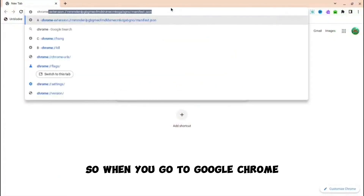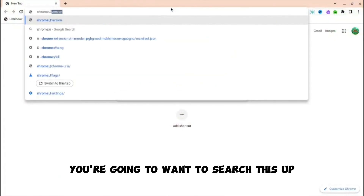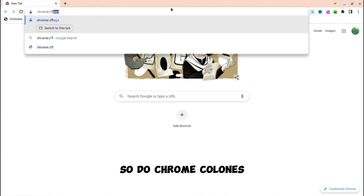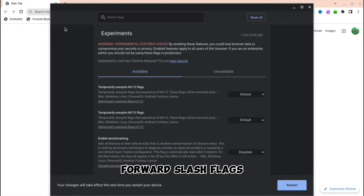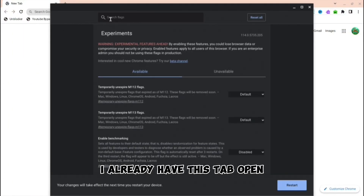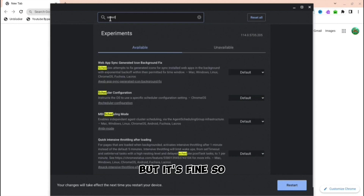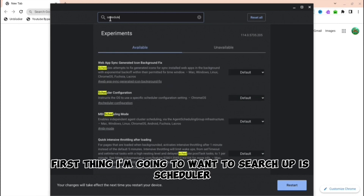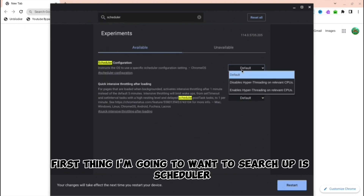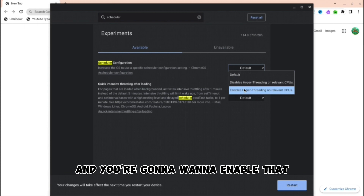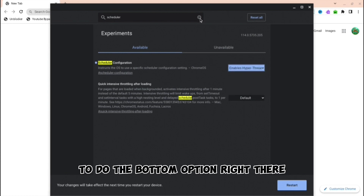In Google Chrome, search up chrome://flags. I already have this tab open. The first thing you're going to want to search up is 'scheduler' and you're going to want to enable that — select the bottom option right there.